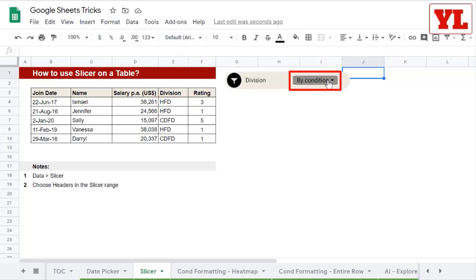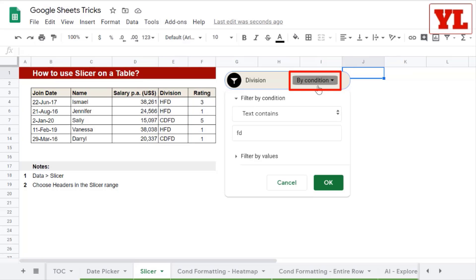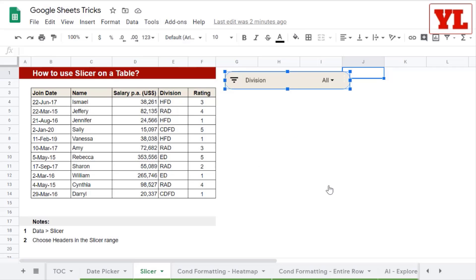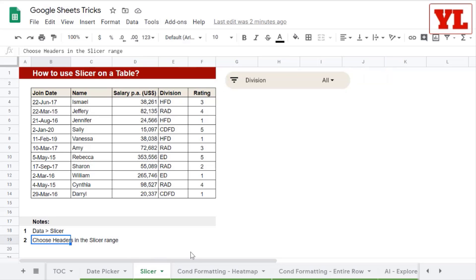To remove the filter options, you can go back, remove the FD, and click on OK — you're back to square one. I hope it's clear how to create and use slicer on a table. Remember, you must choose the headers in the slicer range while making a slicer.